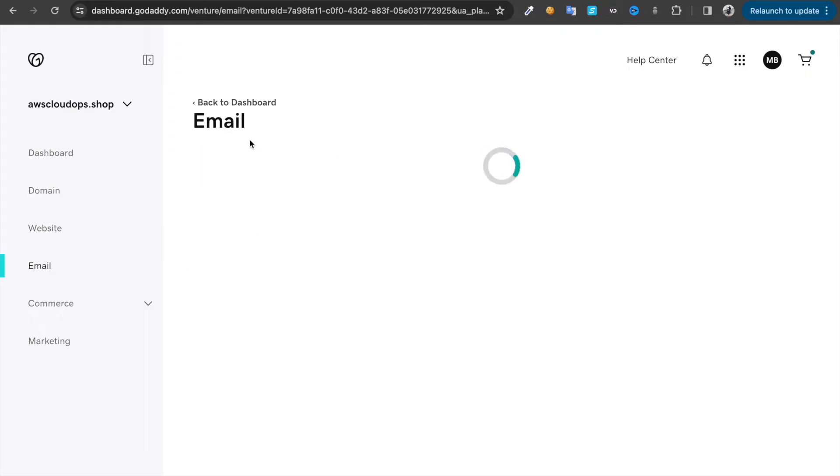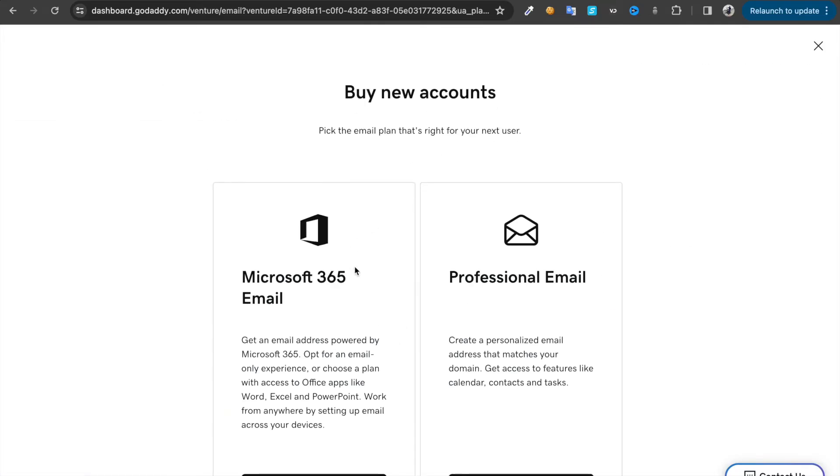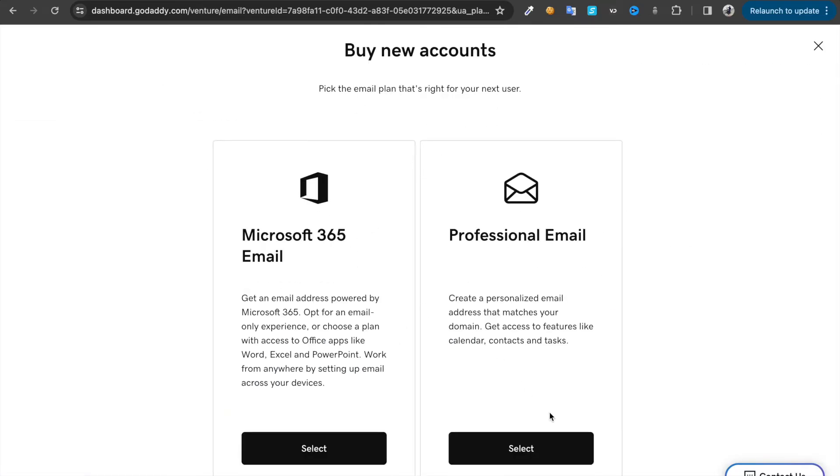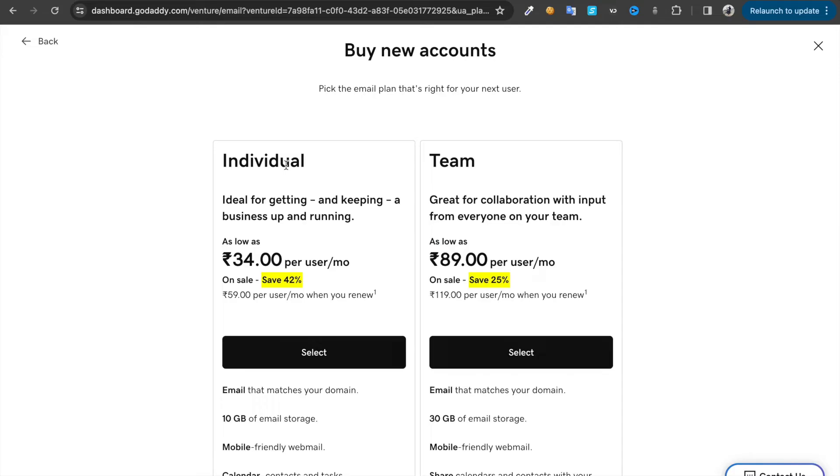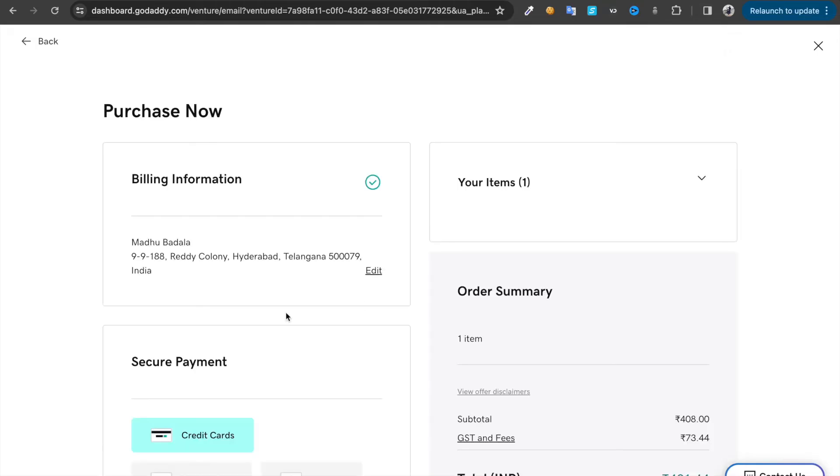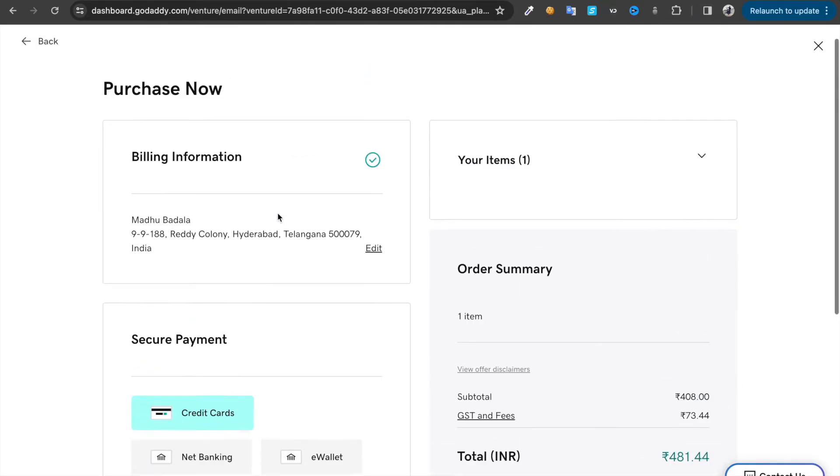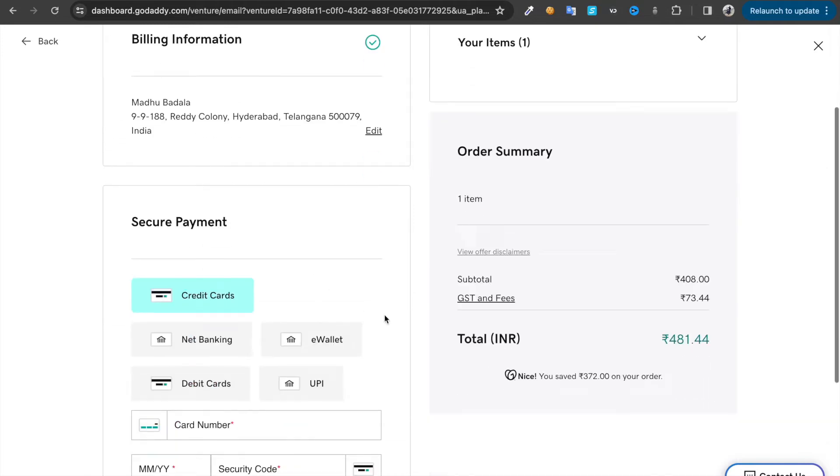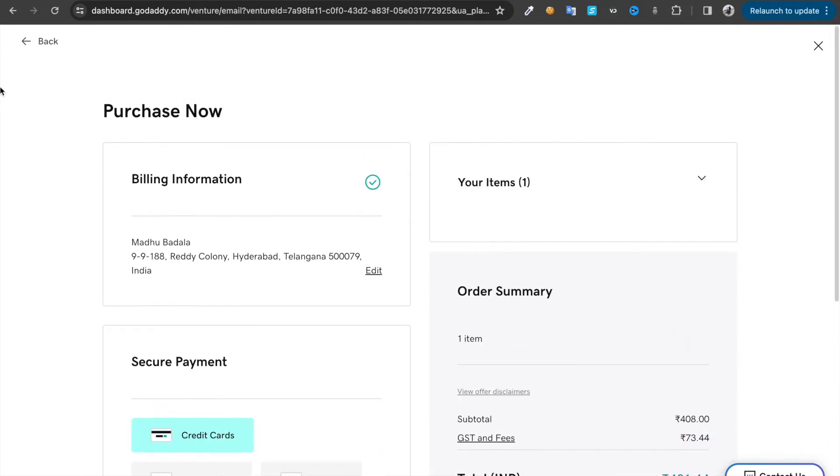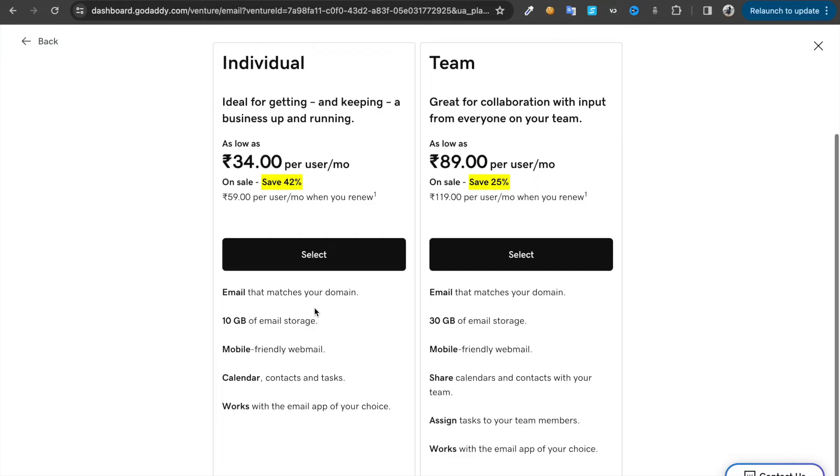We don't have any email service now because we didn't buy it. We just bought the domain. Click on buy, then choose professional email, then choose individual. It seems we chose 12 months, but we just need one month. That's going to be enough for us.